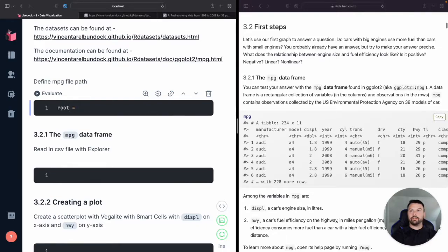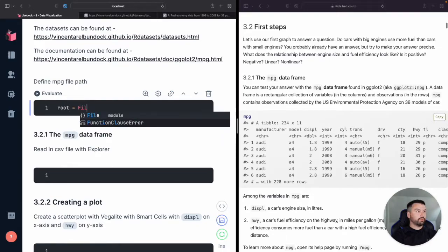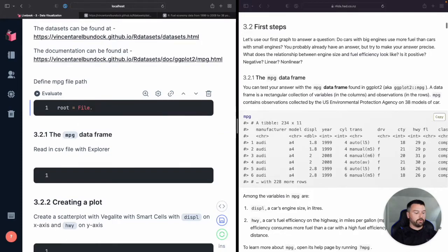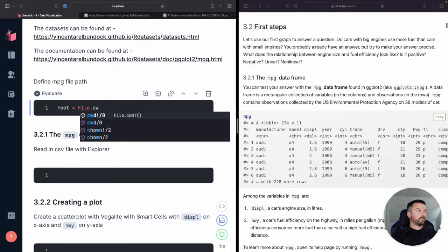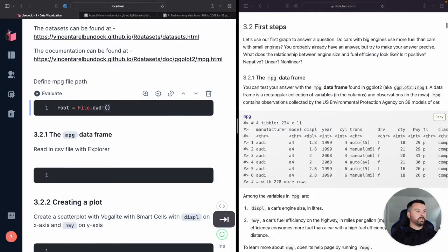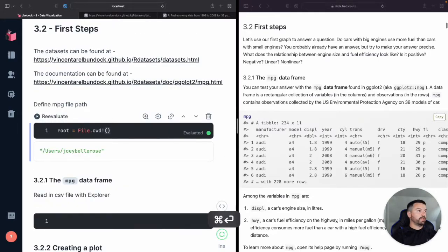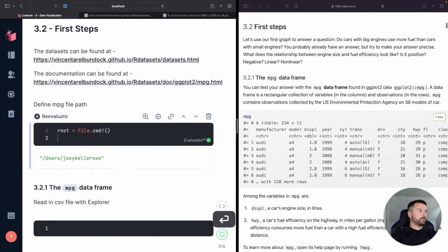So let's start by, okay, define the root. I'm just trying to find the current working directory. And so we do that. Okay, looks good.